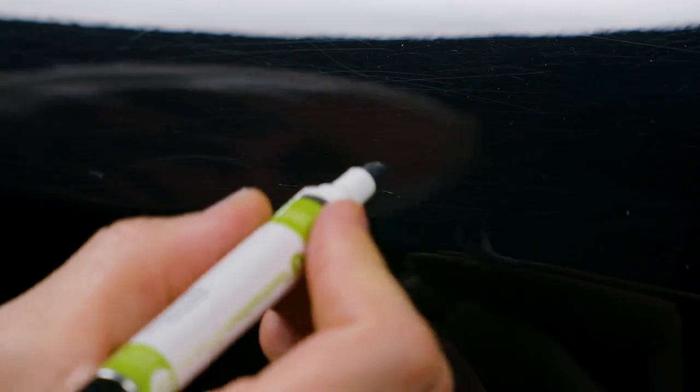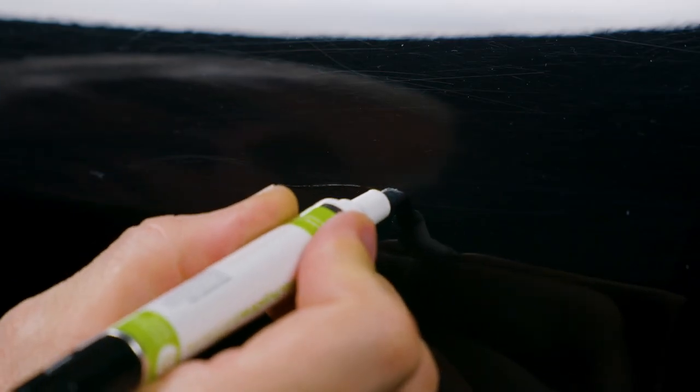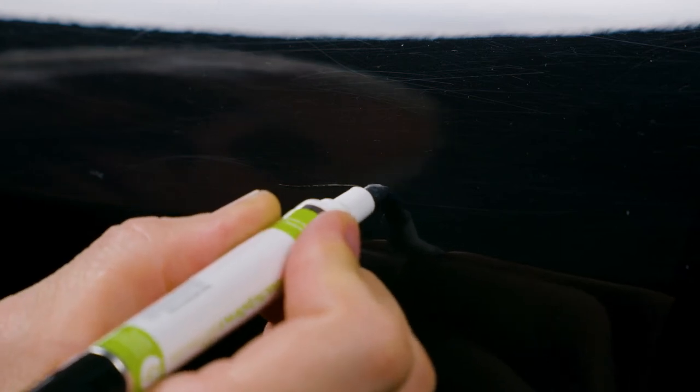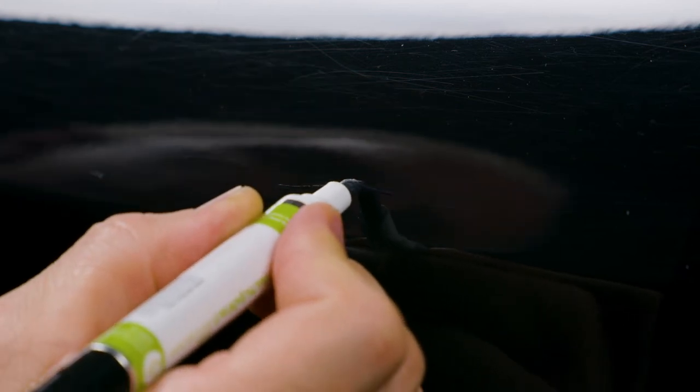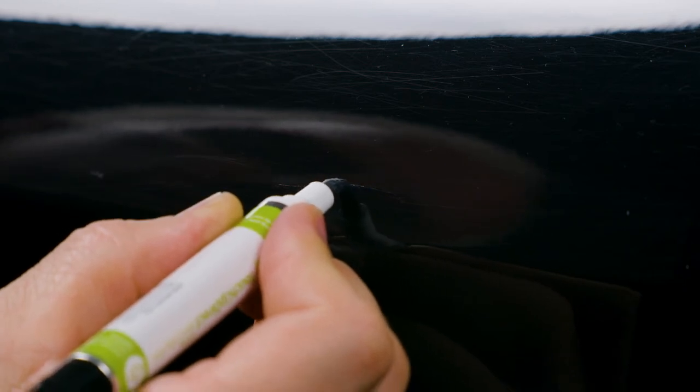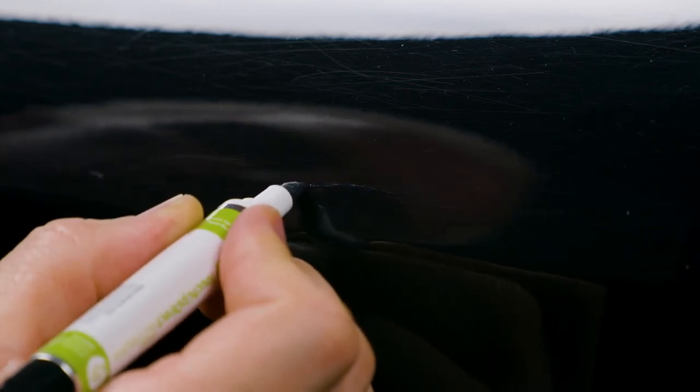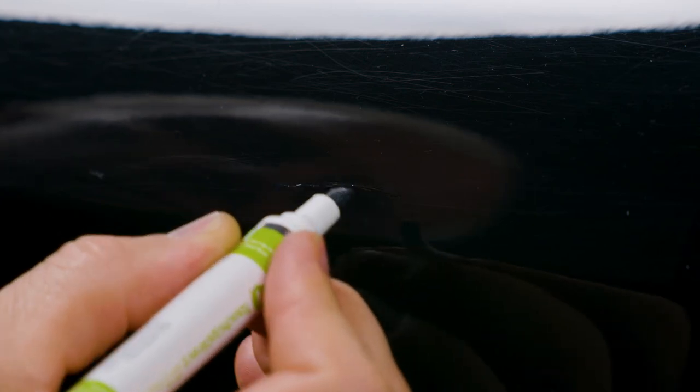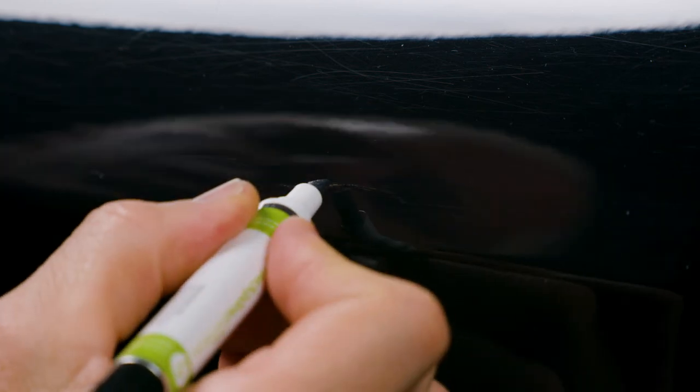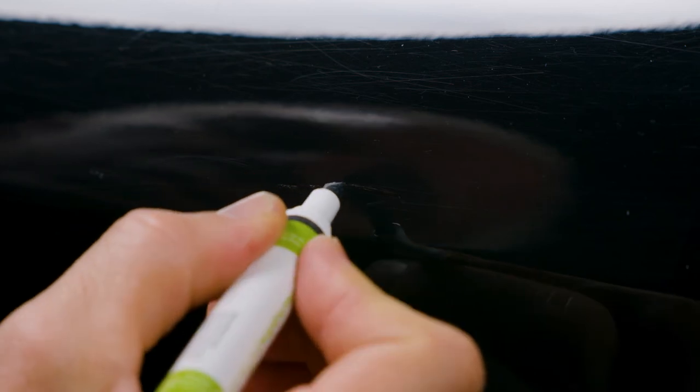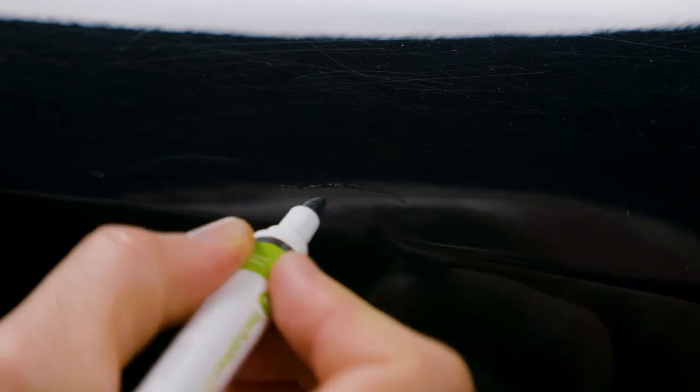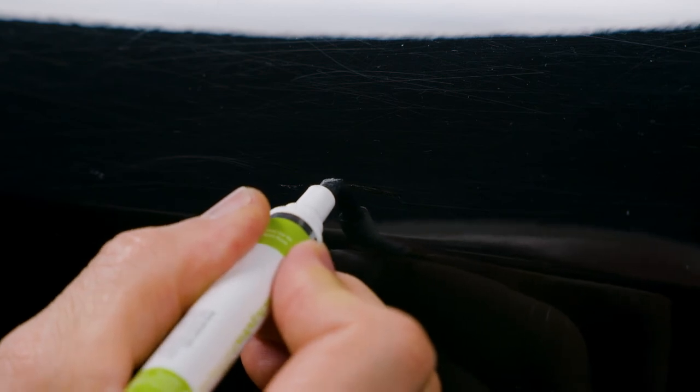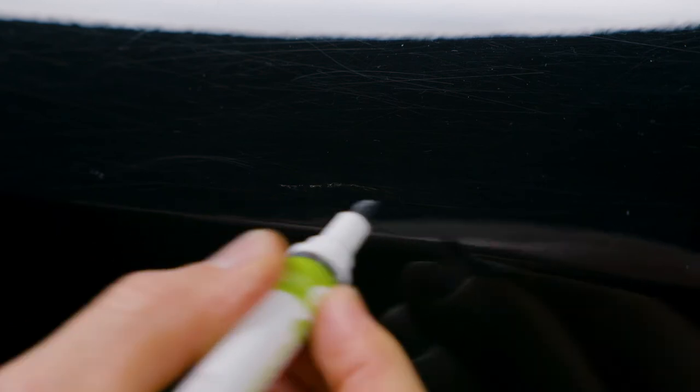Now we're ready to add one more coat. Again, we're going to be very careful to stay within the lines, within the actual scratch. And we'll let that dry.